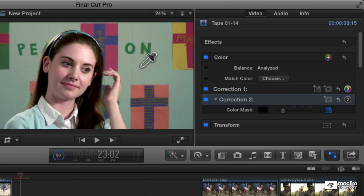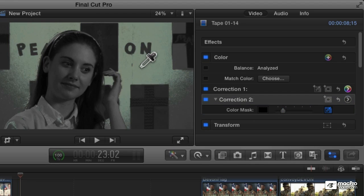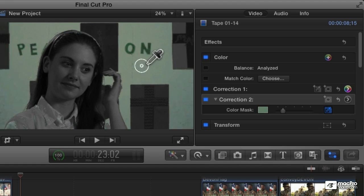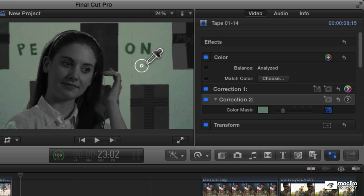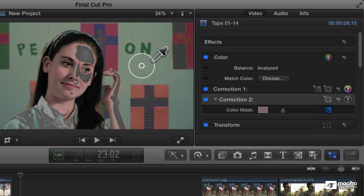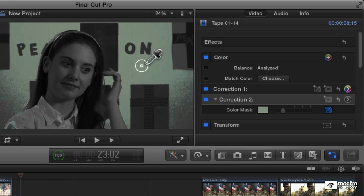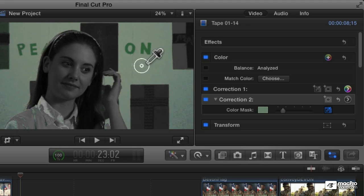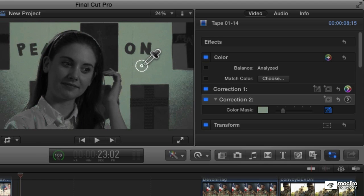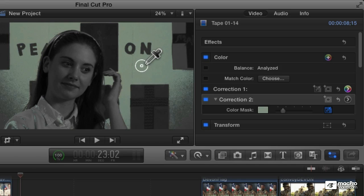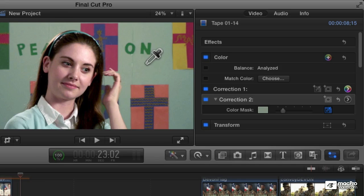I'm going to click and hold with my eyedropper. And as I drag with my eyedropper, I'm just clicking and holding and dragging here, I'm selecting a range of color. So depending on where I click, you can see I'm getting this range of green of that background.